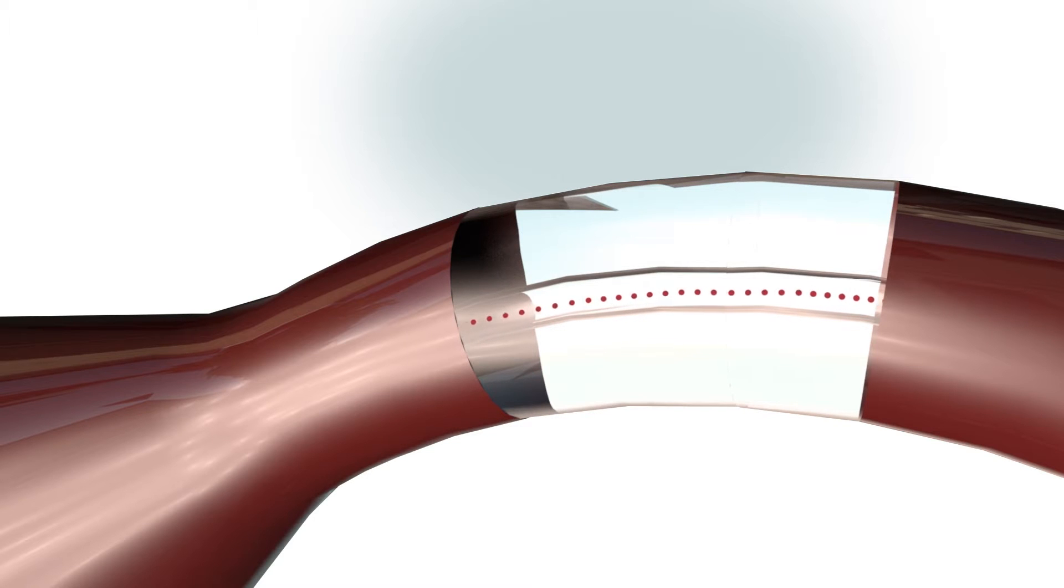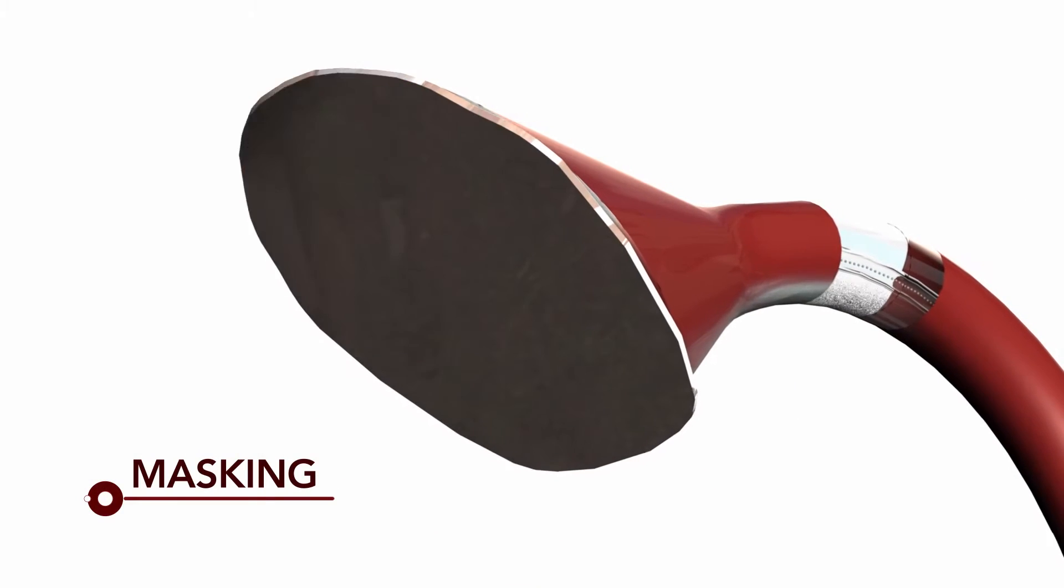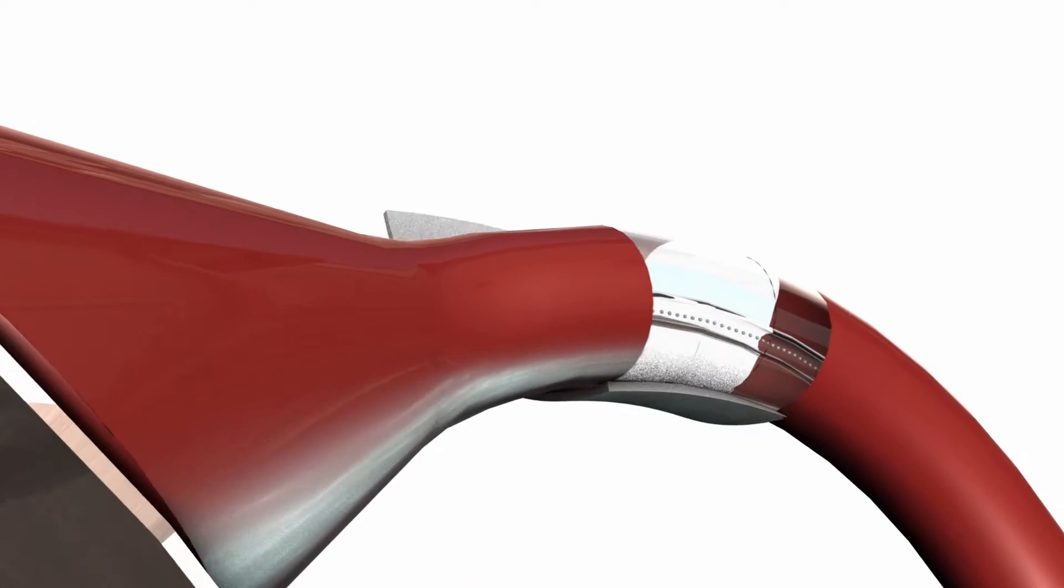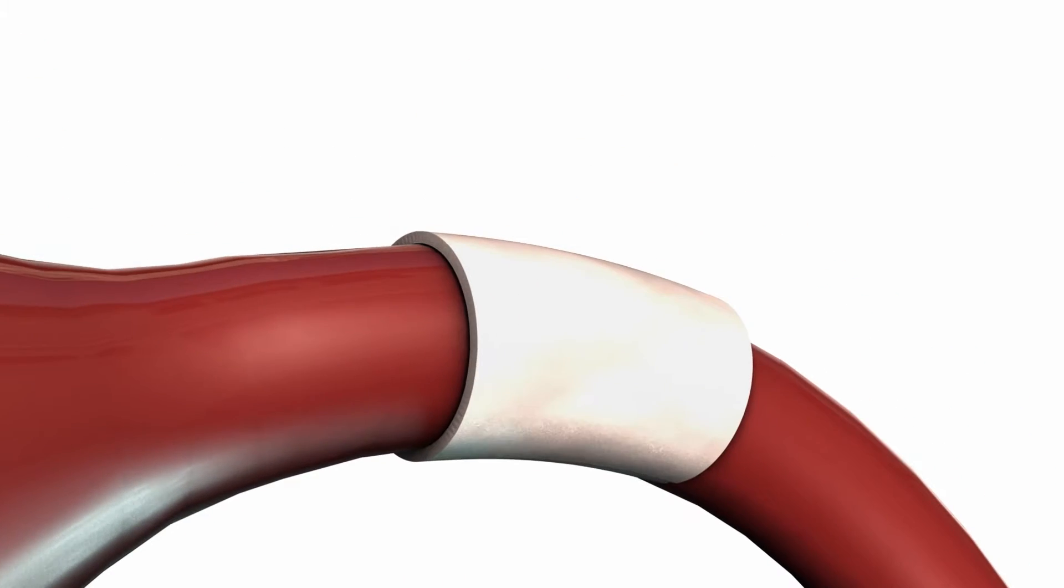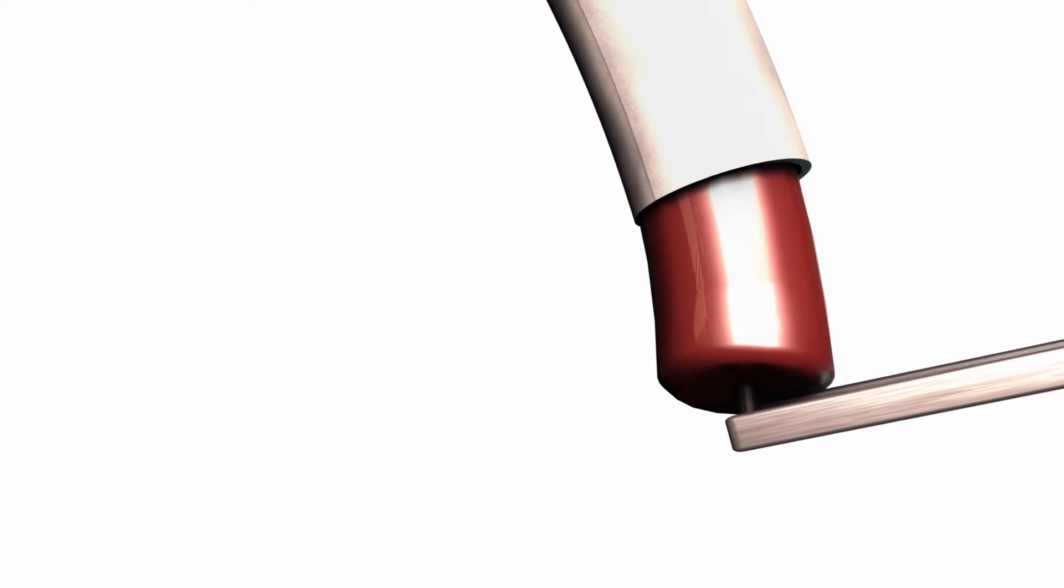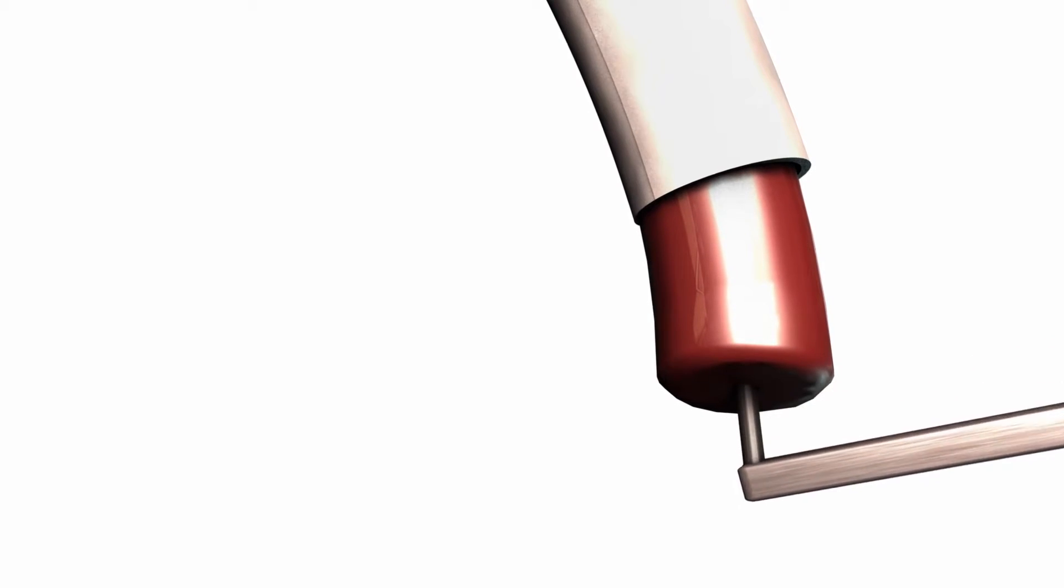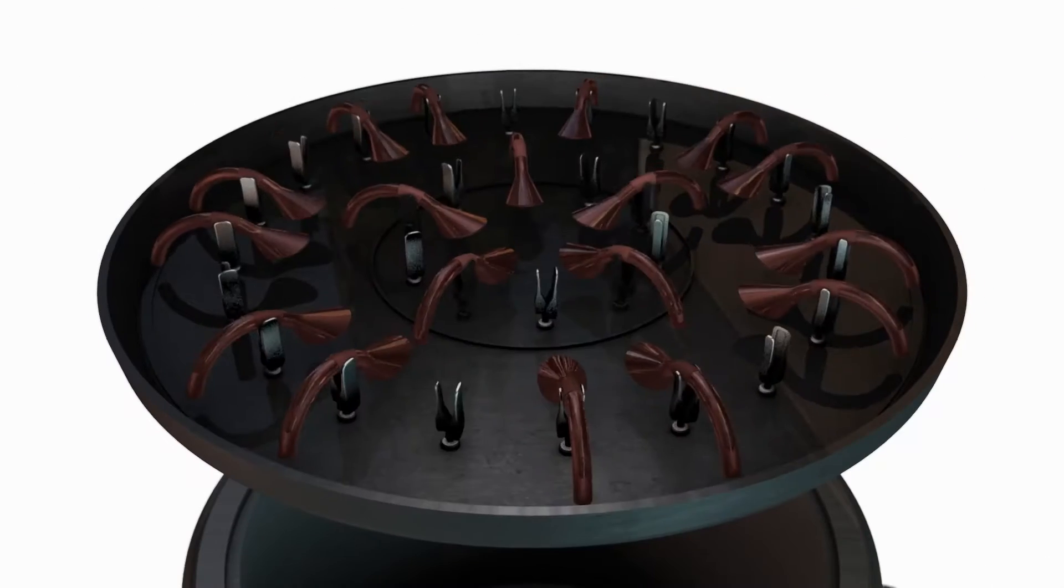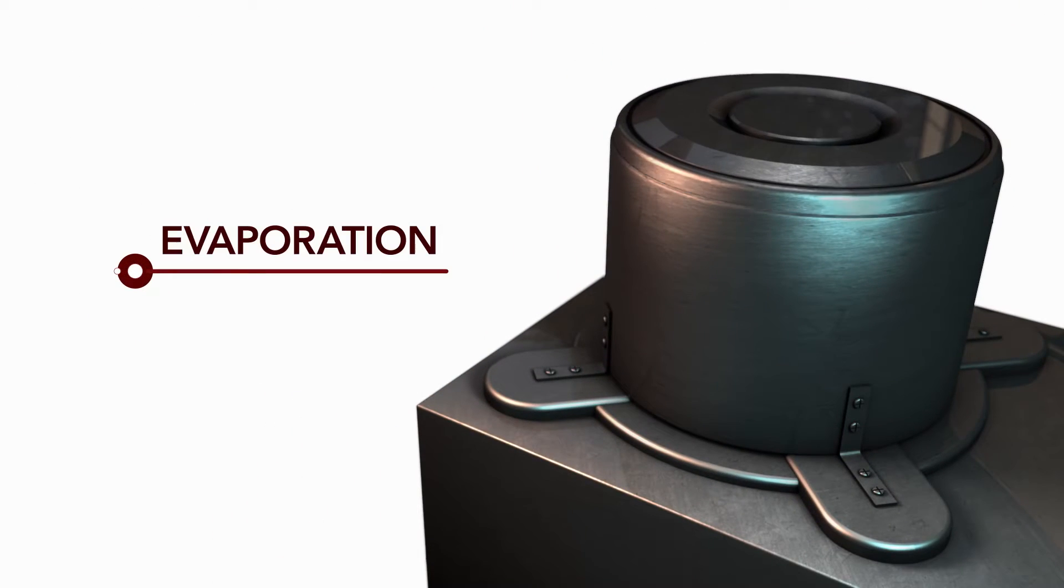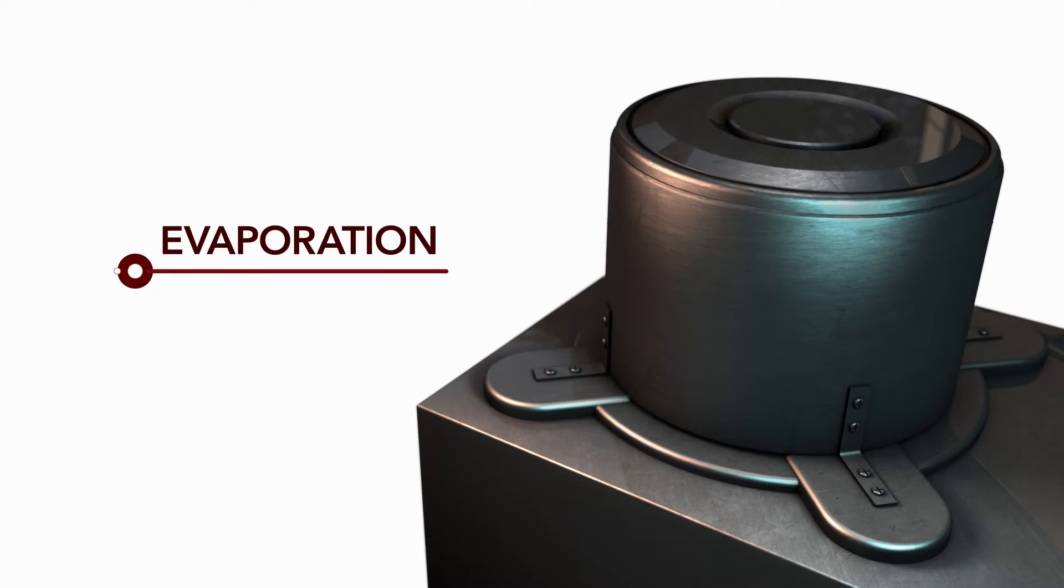Prior to evaporation, the multiplier must be protected to ensure there is no contamination and only the areas desired are coated. A protective strip is inserted into the channel. A thin conductive coating is deposited via thermal evaporation. This allows for good electrical contact to the multiplier.